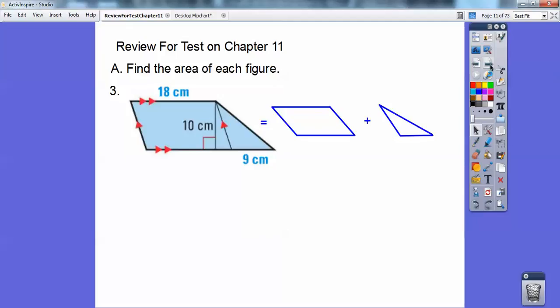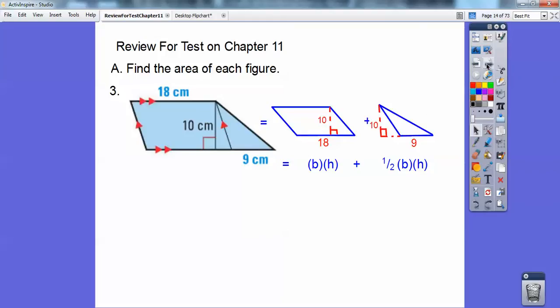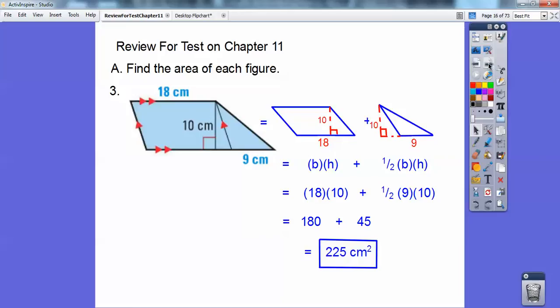Parallelogram is base times height. Triangle is 1/2 base times height. The base on the parallelogram is 18. The base on the triangle is that 9 right there. And that 10 is the height for both of them — there's the 10 for the height of the parallelogram and there's the 10 for the height of that triangle. So just go ahead and crank them out, and you get 225 centimeters squared.